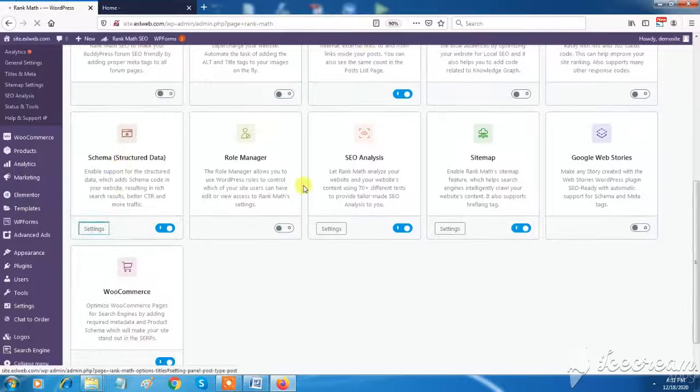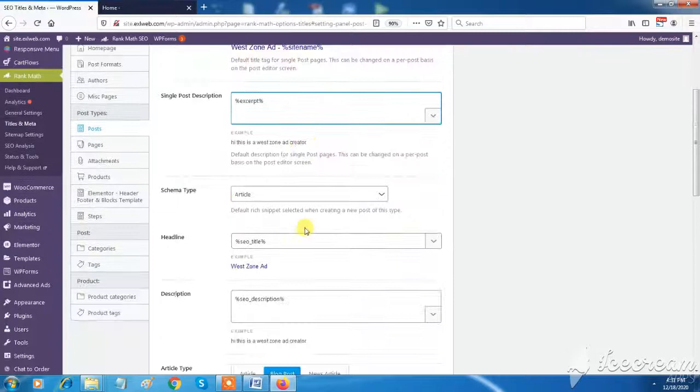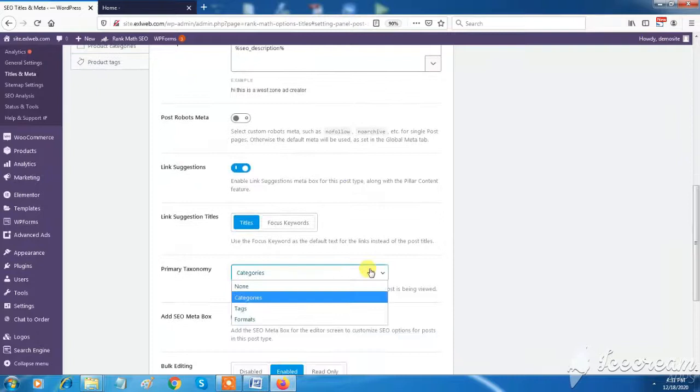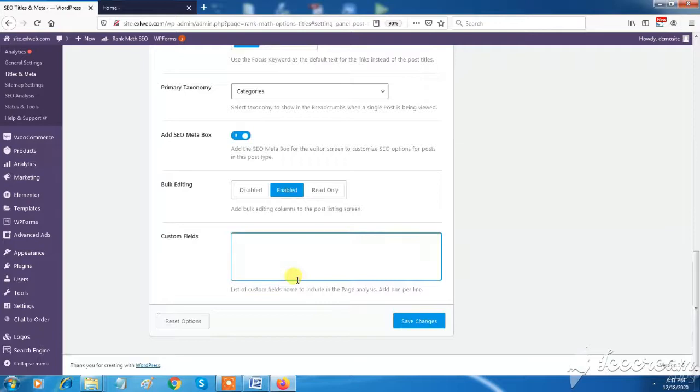Rank Math makes it easy for anyone to optimize their content with built-in suggestions based on widely accepted best practices. Easily customize important search engine optimization settings, control which pages are indexable, and how you want your website to appear in search with structured data.